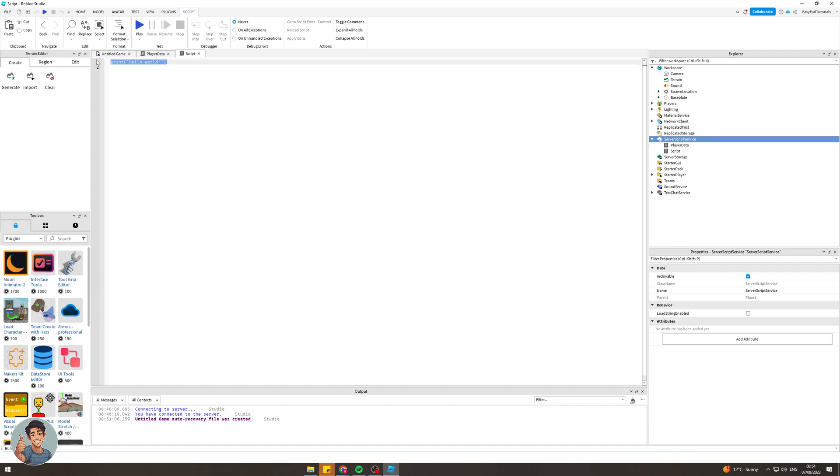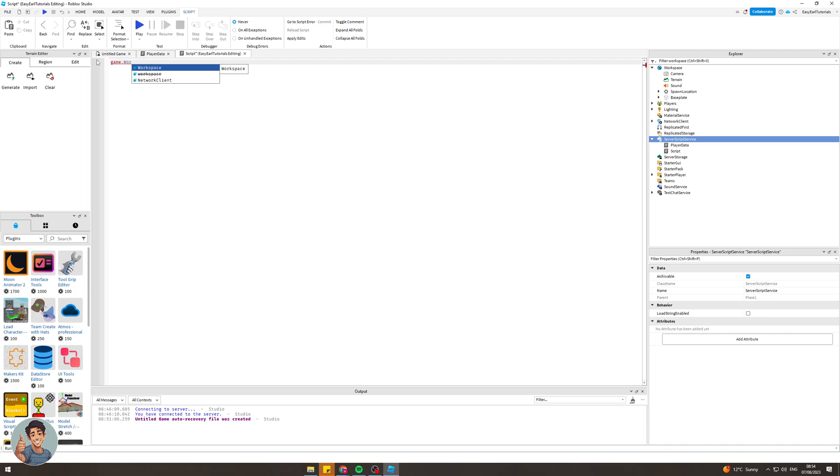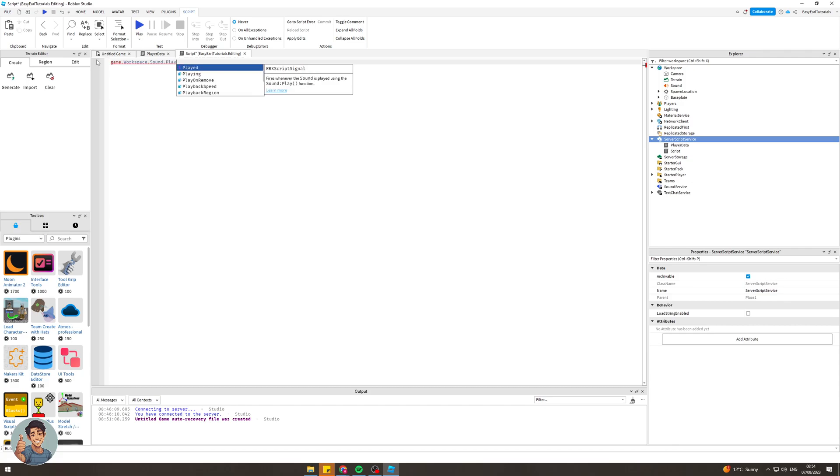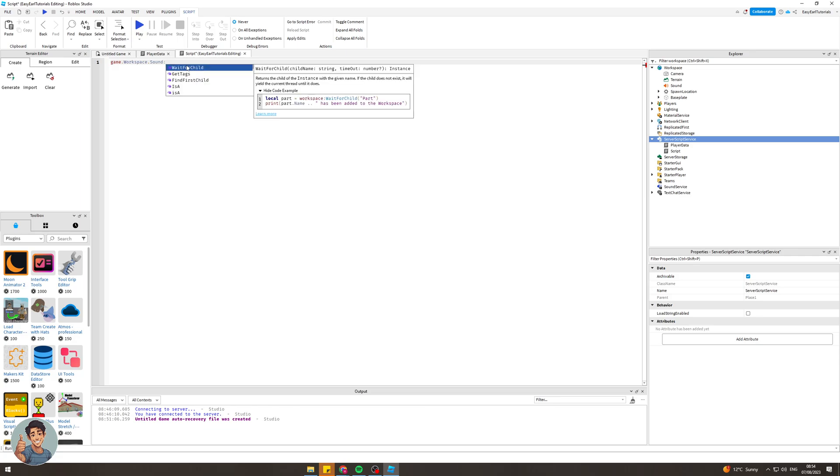You want to type in game.workspace, make sure you have a capital W, dot sound with a capital S, dot play.